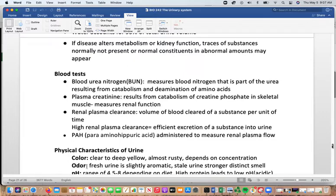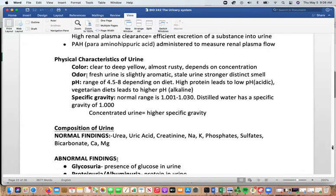Plasma creatinine comes from catabolism of creatine phosphate in skeletal muscle and reflects renal function. Renal plasma clearance measures the volume of blood cleared of a substance per unit time. Para-aminohippuric acid can be administered to measure renal plasma flow. Urine color ranges from clear to deep yellow; pale yellow is normal, deep yellow indicates concentration. Other colors can occur — red may indicate blood in the urine, though foods like beets can also cause red urine.